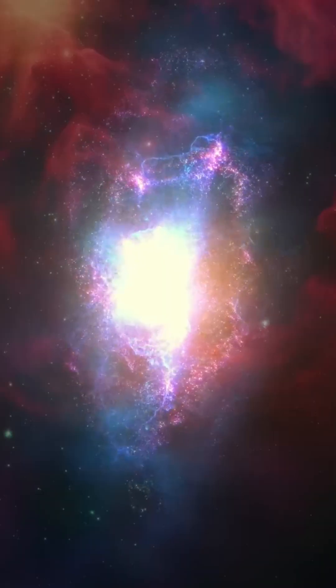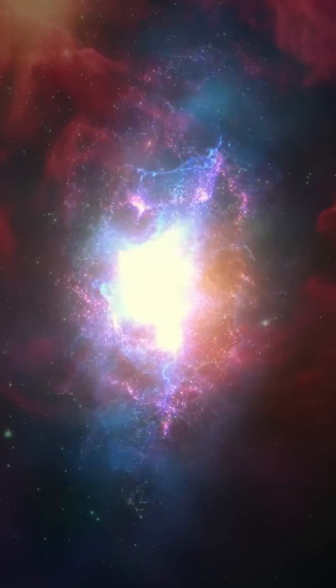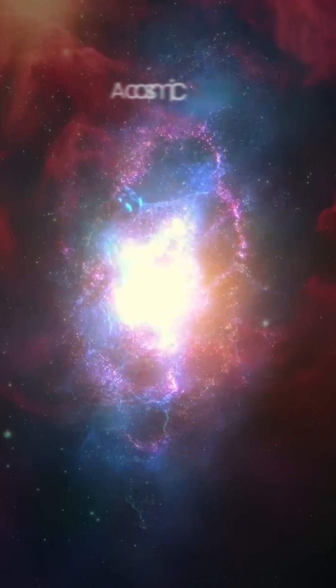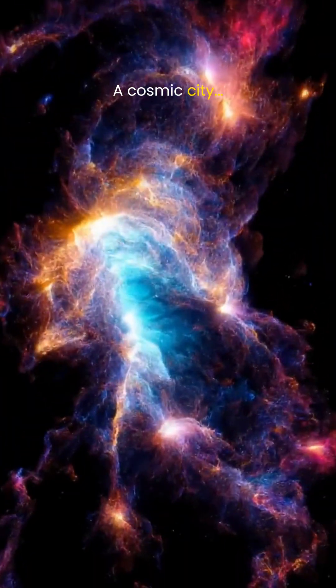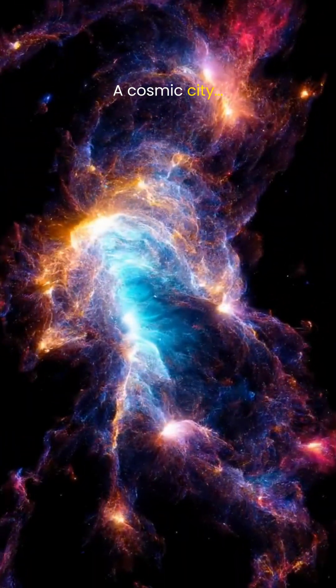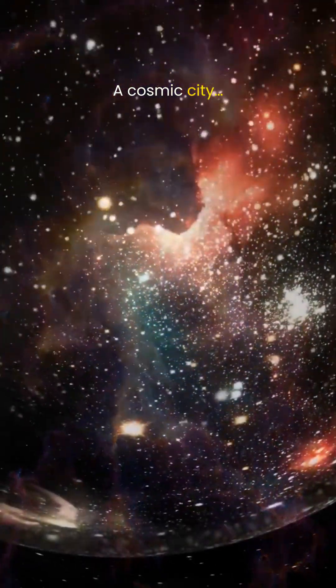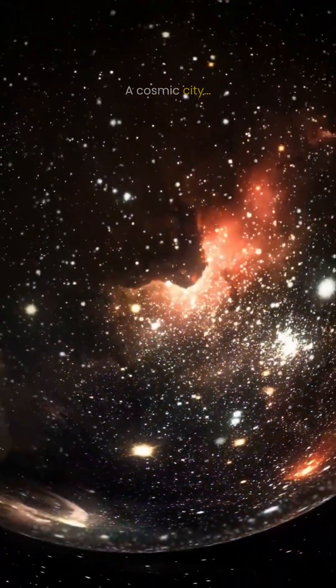A nebula is a cloud inside a galaxy, while a galaxy is a city of billions of stars. A cosmic city, and nebulas are the districts inside it.